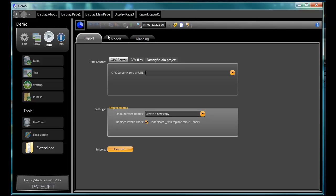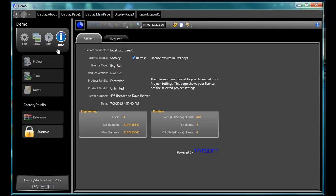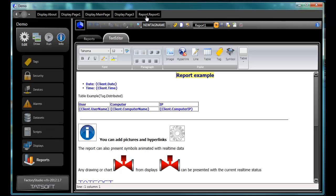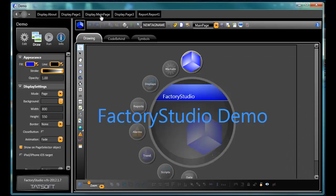Finally, Info. This provides access to project configuration and license information. One final note to make. As you are developing your project, Factory Studio will place hotkeys across the top of the interface here, so that rather than having to click three times to get to where you want, you can click just once to go to where you've previously been to resume editing or configuring at that location.